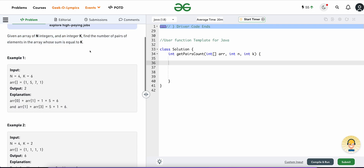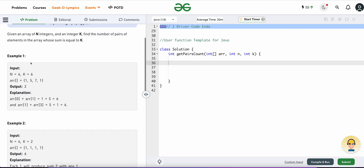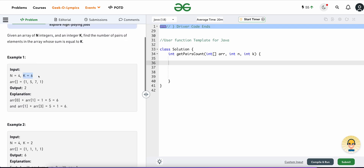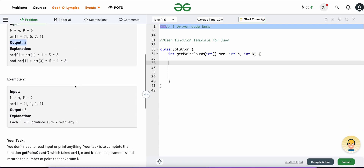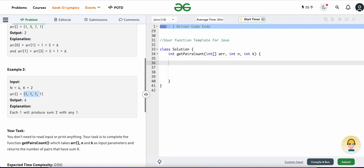We are given a number k, and for a particular array we need to find out the number of pairs which result in k. In this example, one plus five equals six, so that is one pair, and this other five and one also make one pair, so in total we have two pairs.